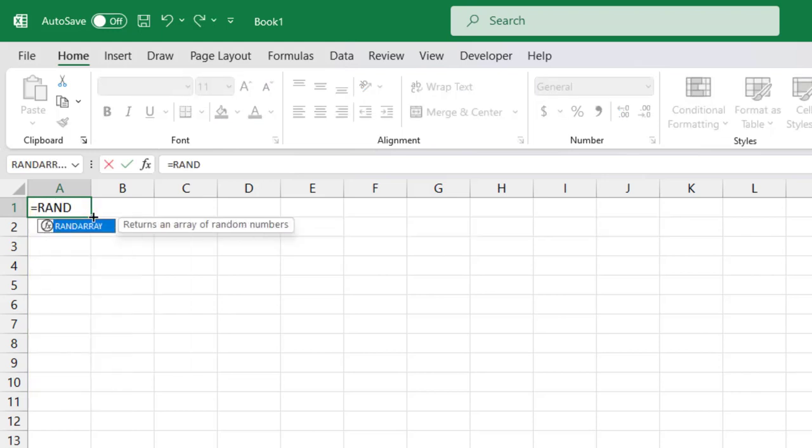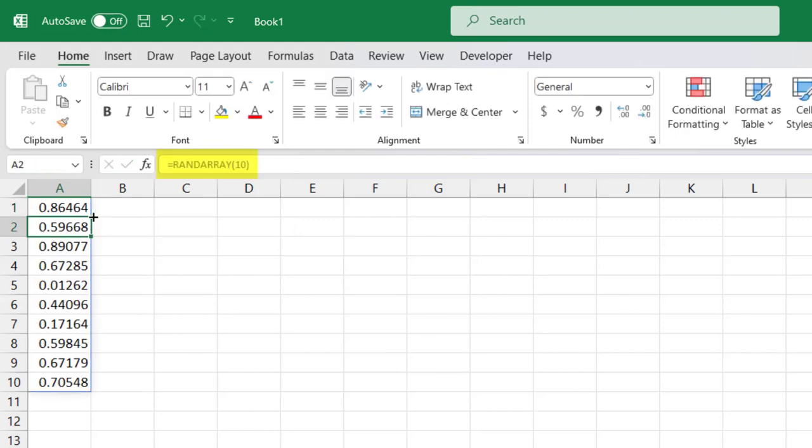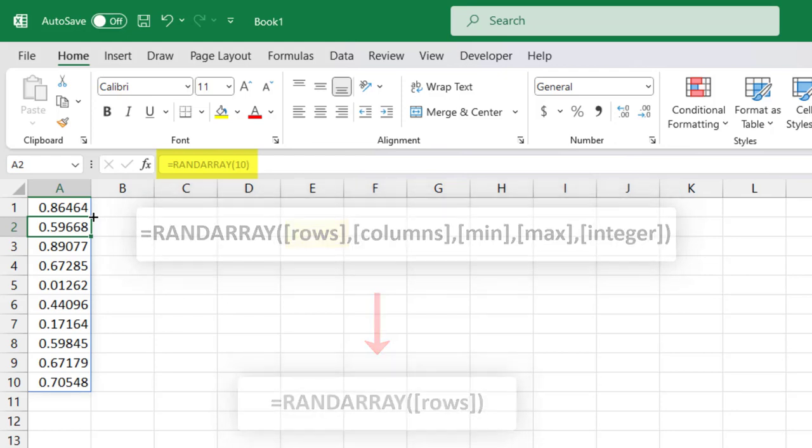We would type equals RANDARRAY, open your parentheses, type the number 10, close the parentheses, and press Enter. We can do this with only the number 10 by itself, because rows is the first argument in the function.